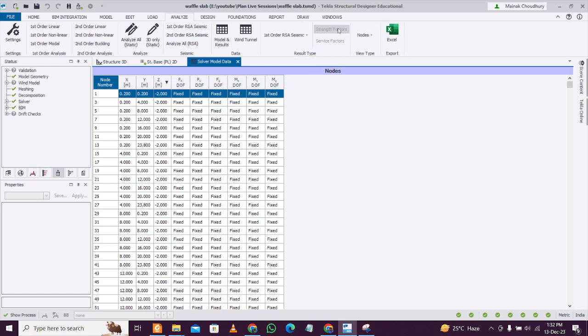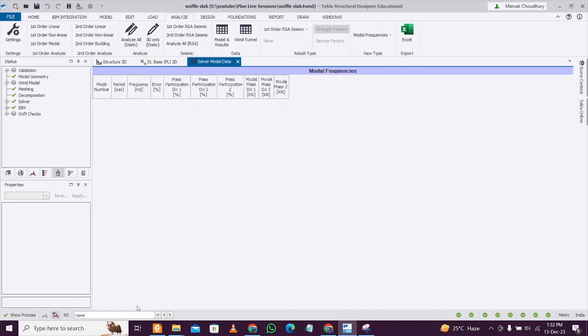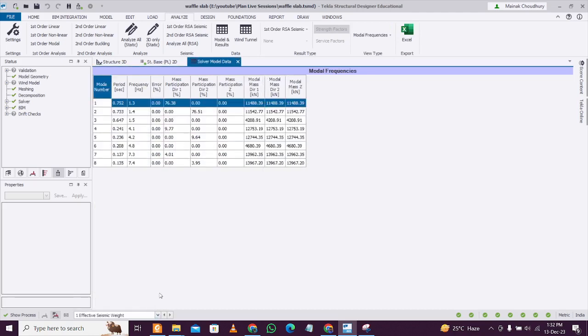Now we can analyze the seismic forces here. You'll see these options coming. First of all, click on Modal Frequencies, and once you click on Modal Frequencies, just change the load pattern to Effective Seismic Weight.